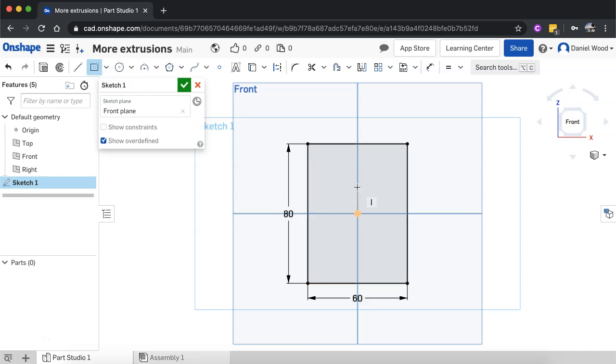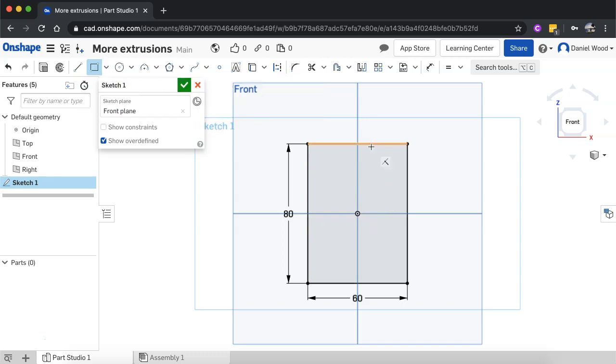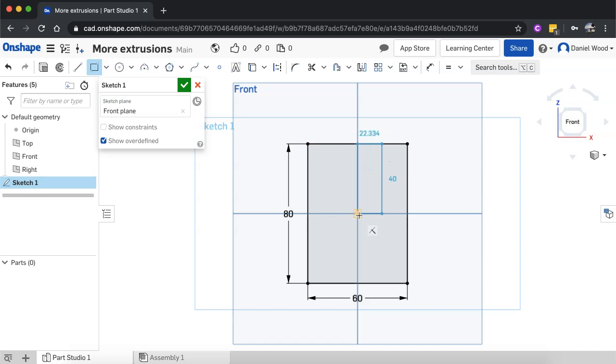Now what I'm going to do is I'm going to draw another rectangle overlapping at the top here, but this time I'll use the corner rectangle tool and I'll just click up somewhere along here and draw it down, making sure it's in line with the origin there horizontally and I'll just click there.